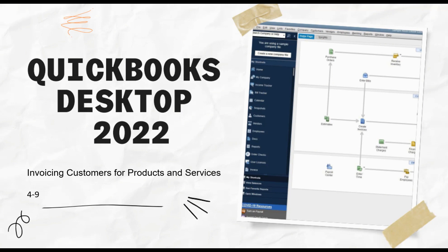We've been talking about invoicing in the previous videos, but that was actually taking estimates you've created and turning them into invoices. Not every business uses the estimate feature. If that's the case, you would just start here with the invoicing and go forward. Let's move over to QuickBooks and I will show you how to create an invoice.